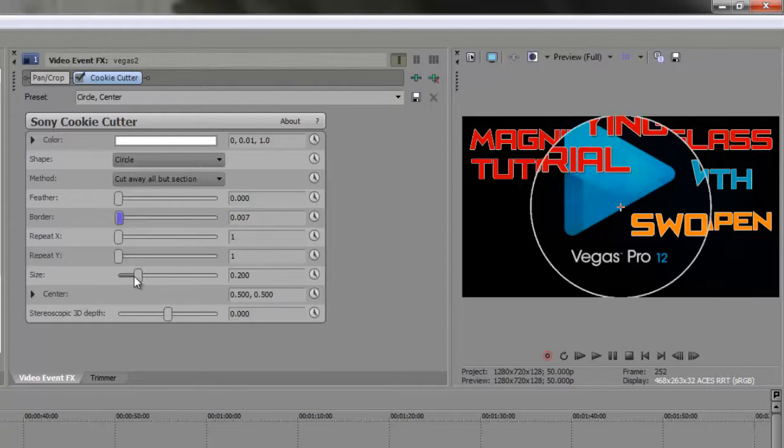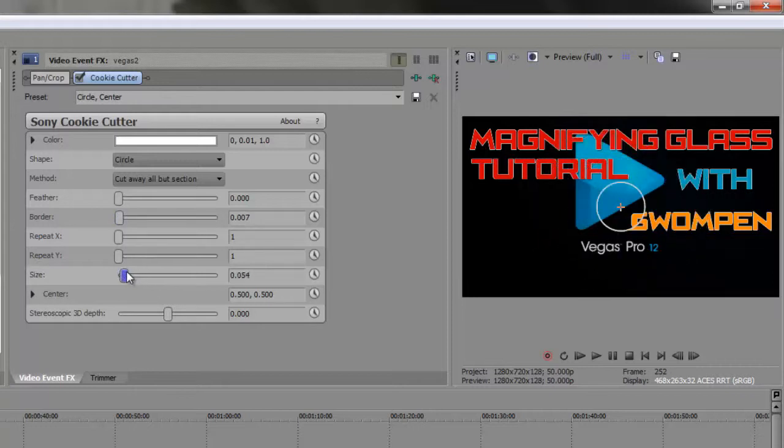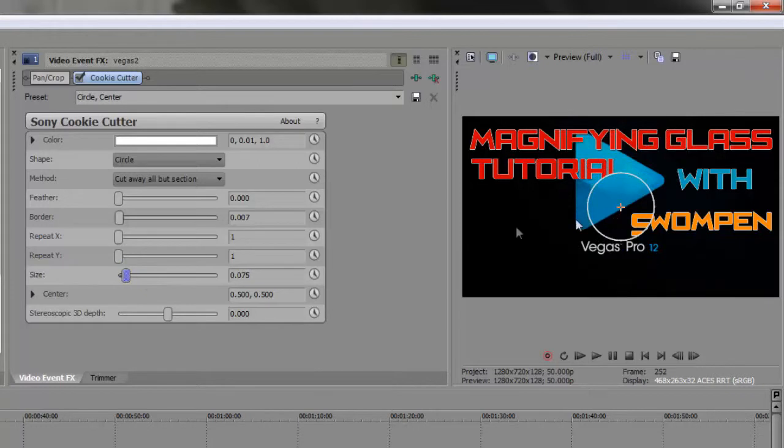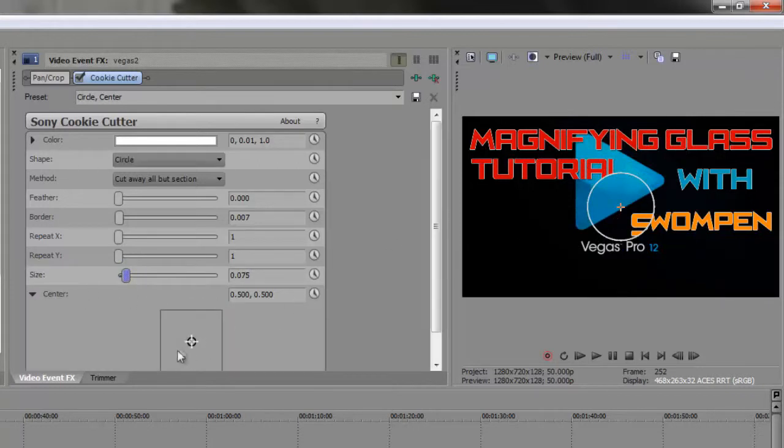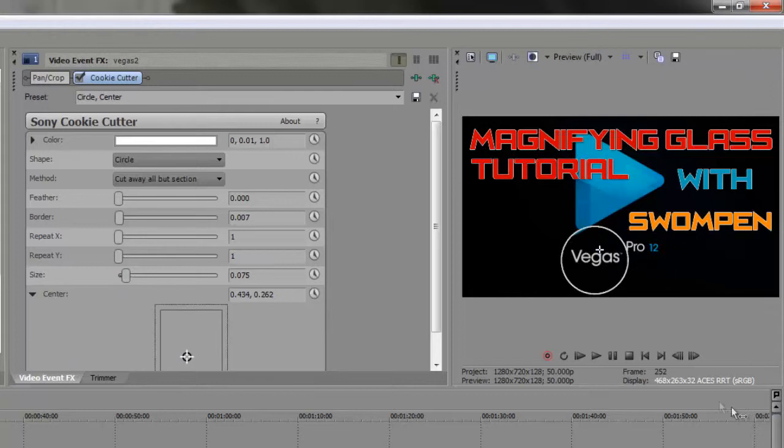0.07 should be alright, and I am going to decrease the size of the circle and move it around a little bit.